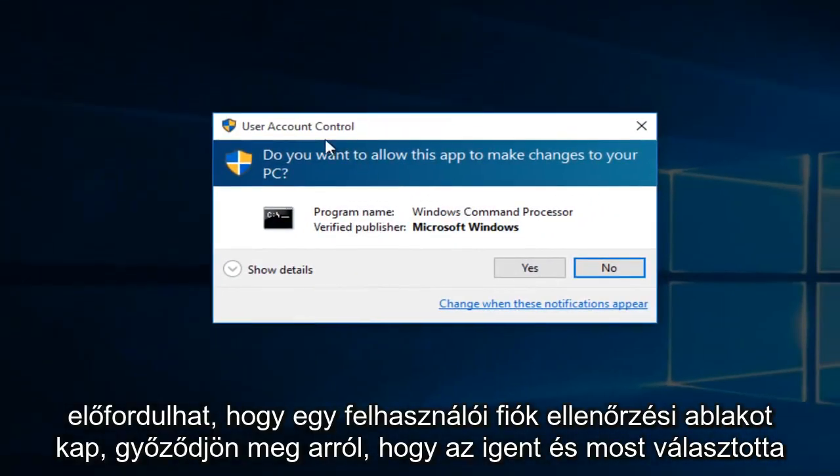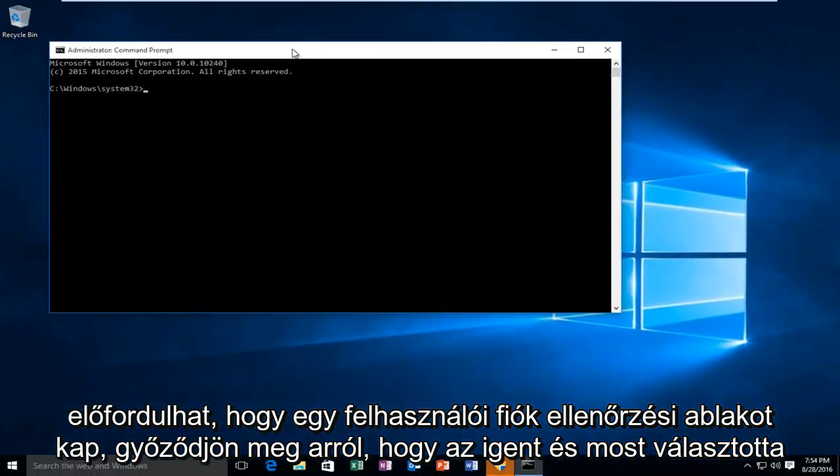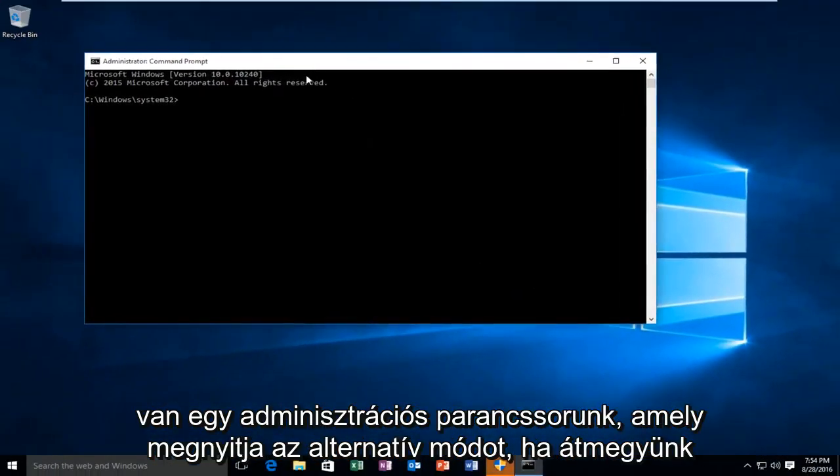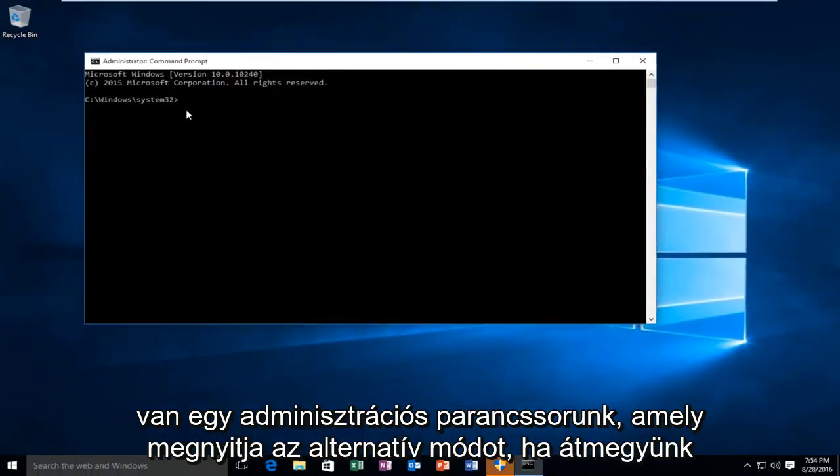You might get a user account control window. Make sure you select yes. And now we have an administrative command prompt open.